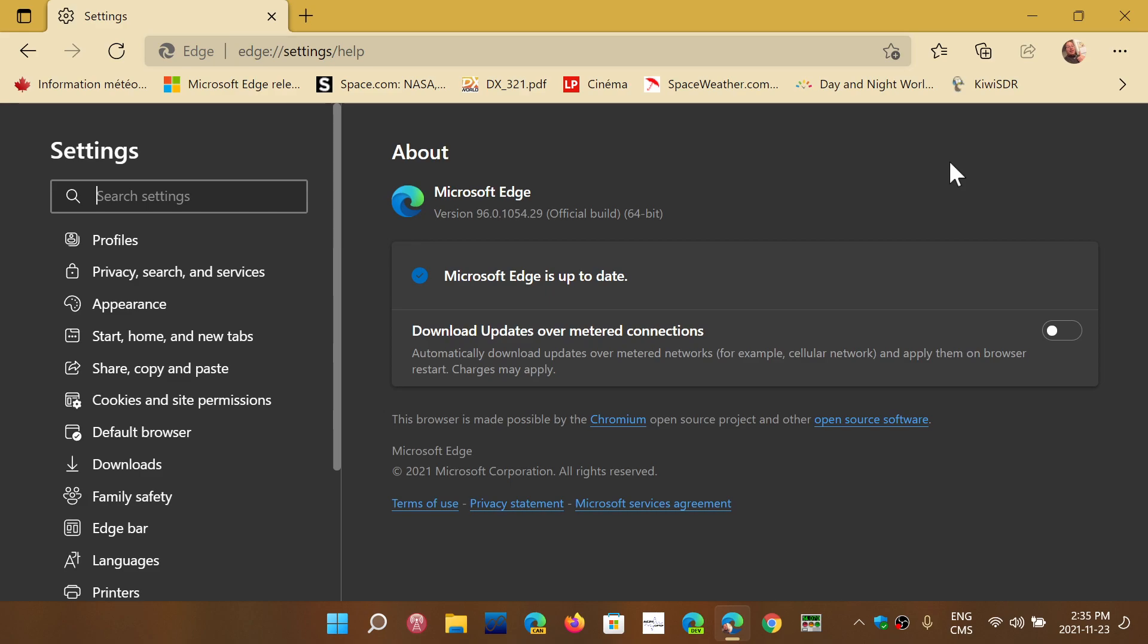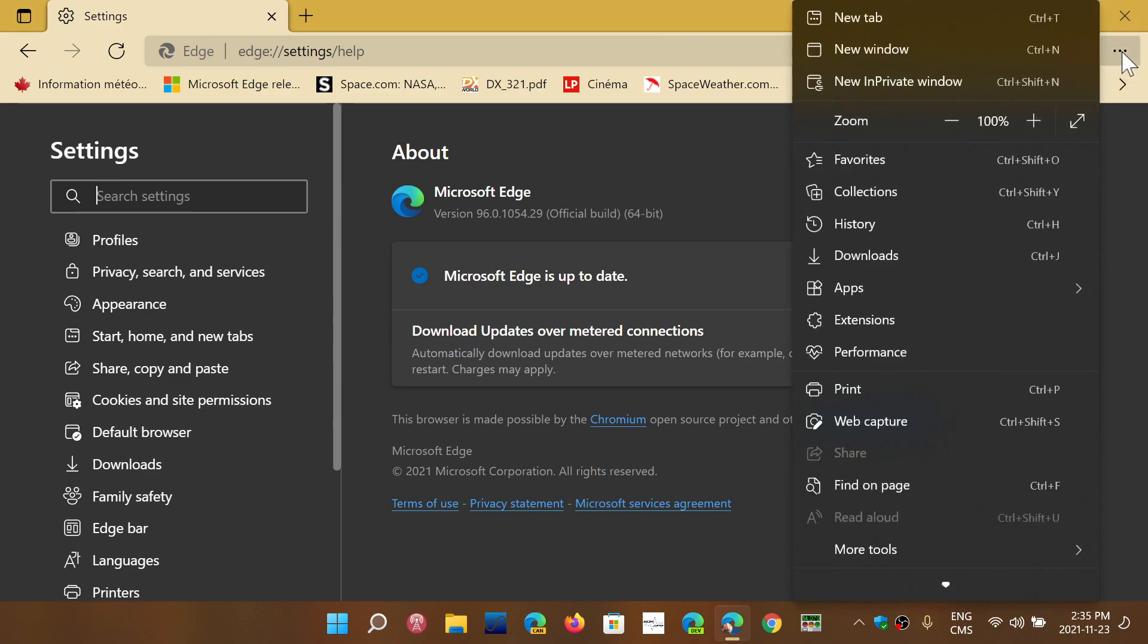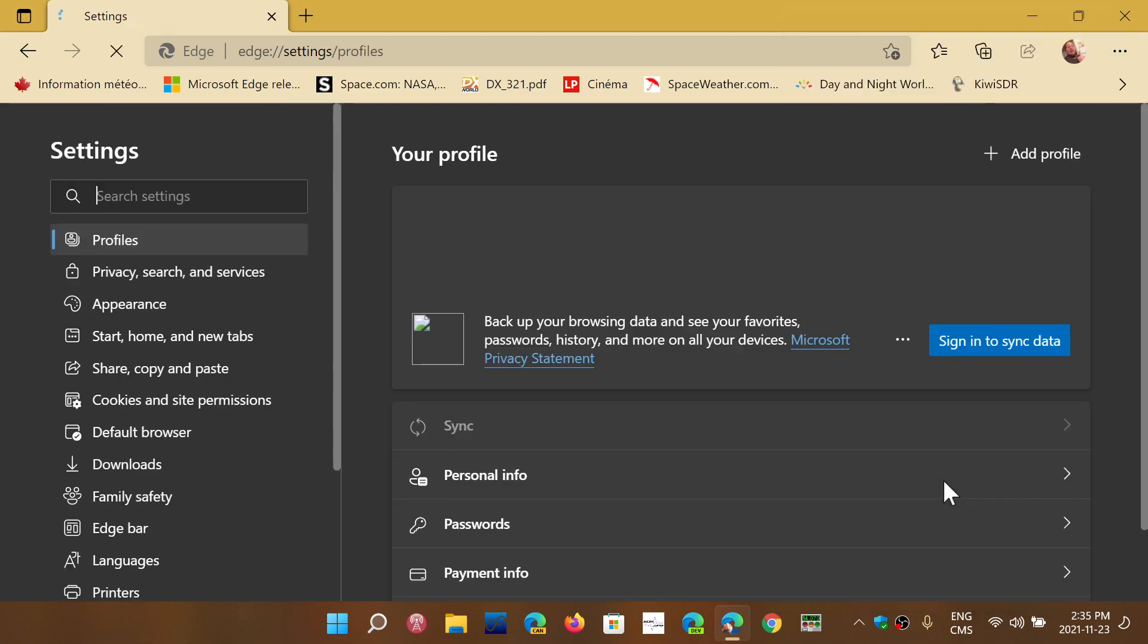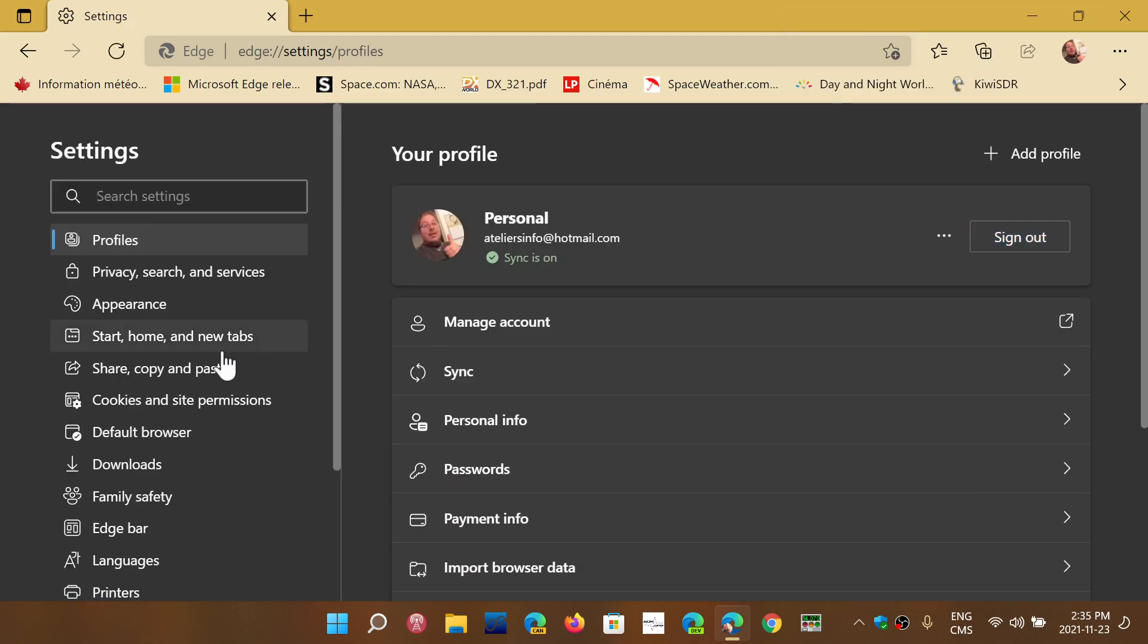So if you want to toggle the super duper secure mode and hopefully be more secure, here's how you do it. You go into your Edge browser, go into the upper right corner to settings. In the settings you'll go on the left side to privacy, search, and services.